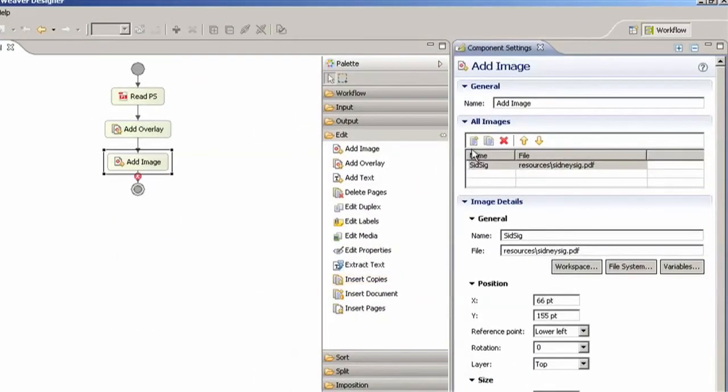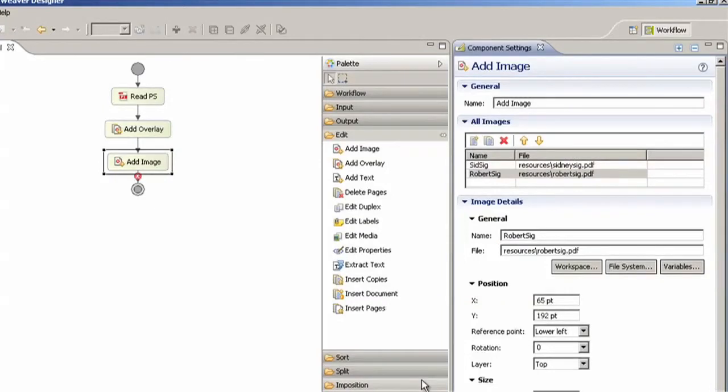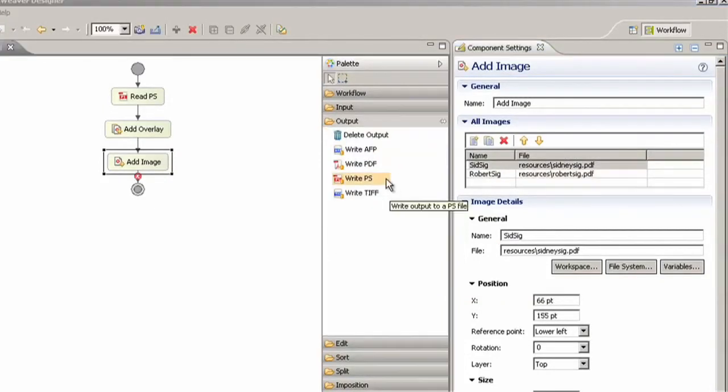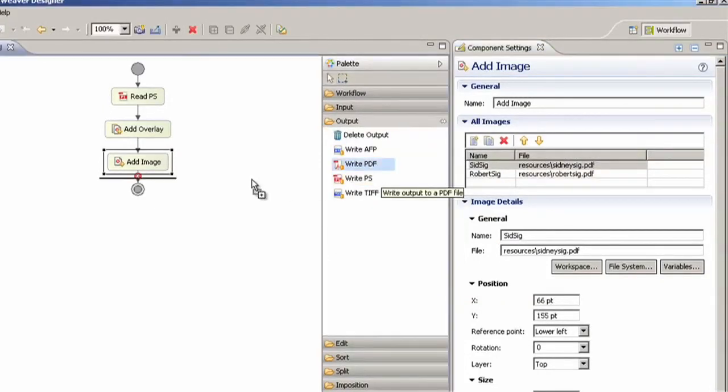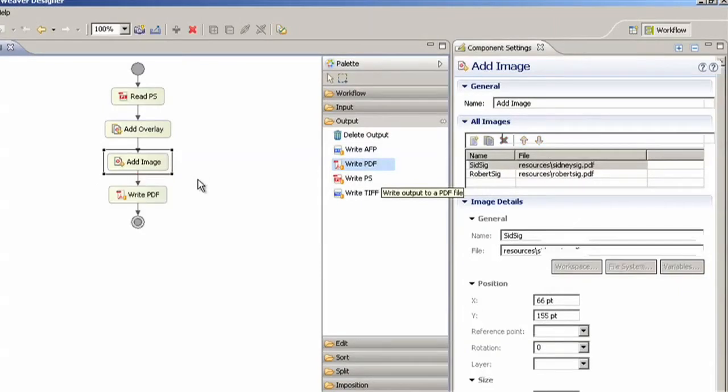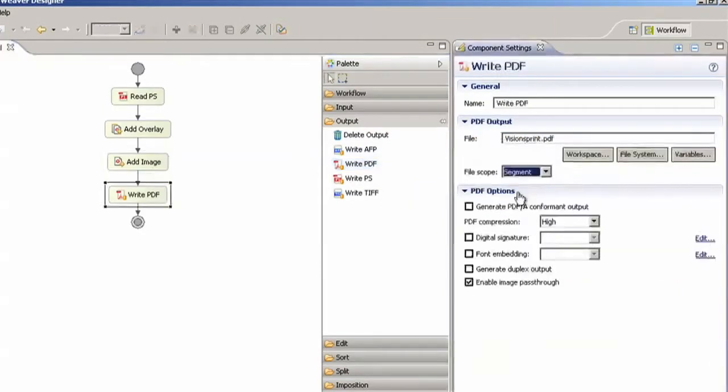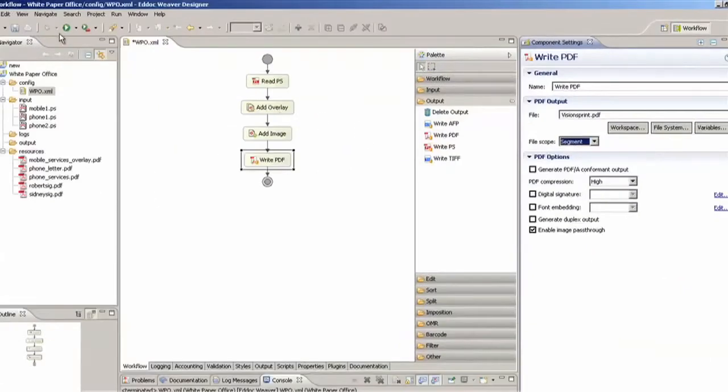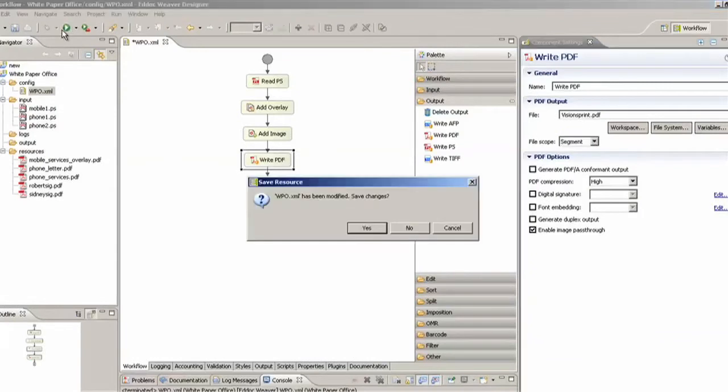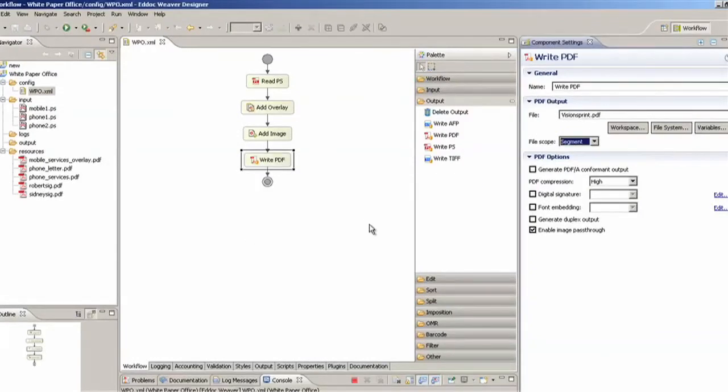Now we're going to choose an output file. For this demo I'm going to write PDF because it's easier to view but in real life situations we will be using Postscript for printing. Let's run the configuration and the output file is written in the output folder.